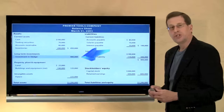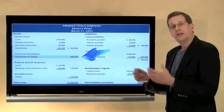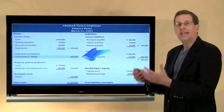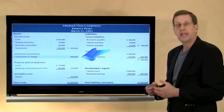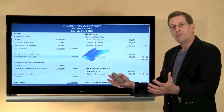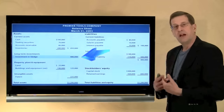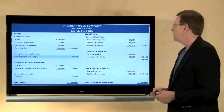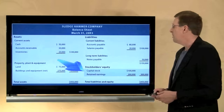That money was paid to the former shareholders of Sledge company — it was not paid to Sledge directly. Premier paid money to the former shareholders to become the sole shareholder of the subsidiary company.